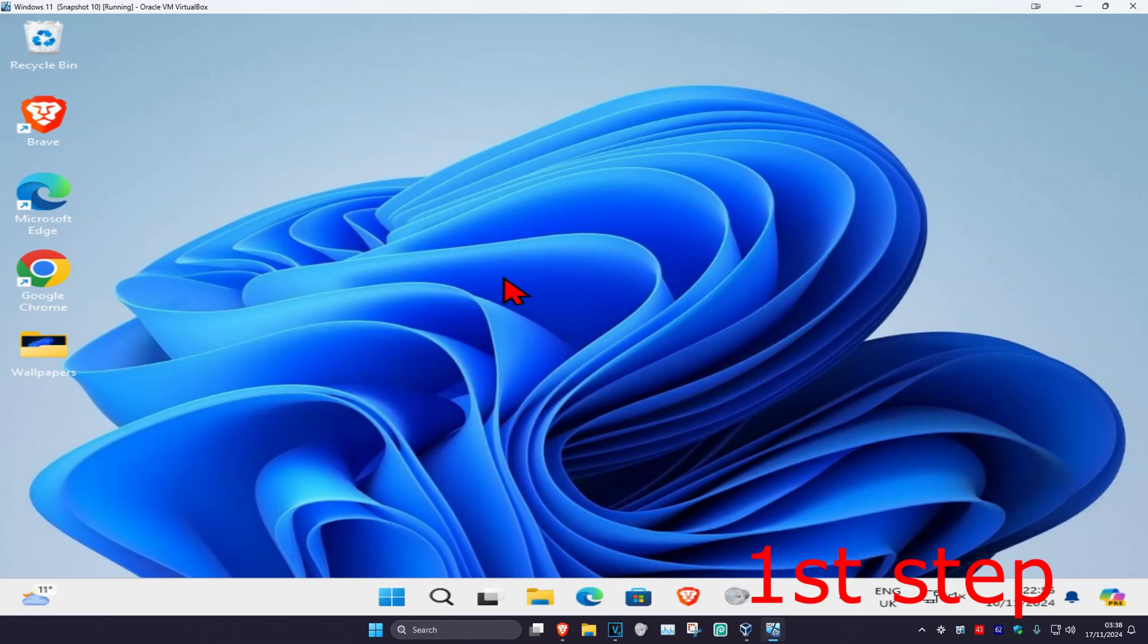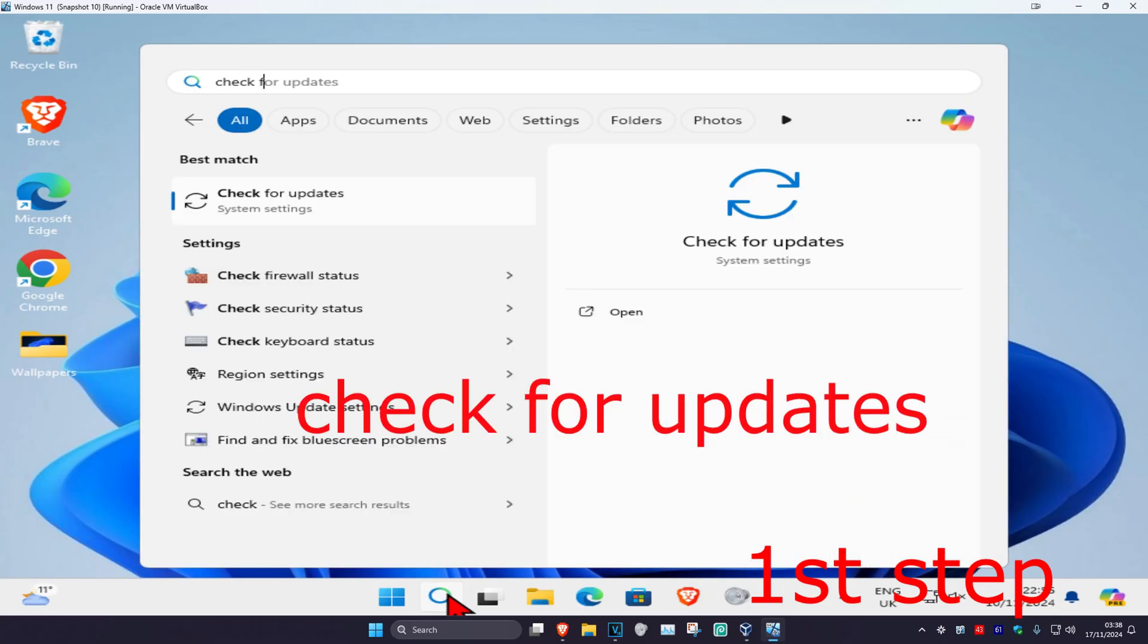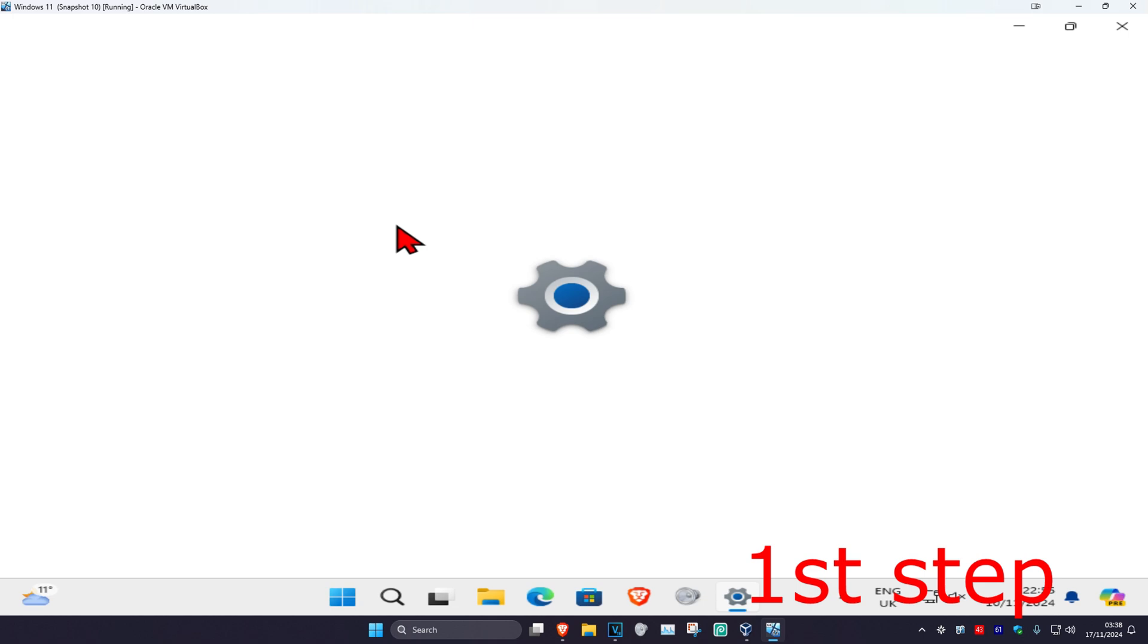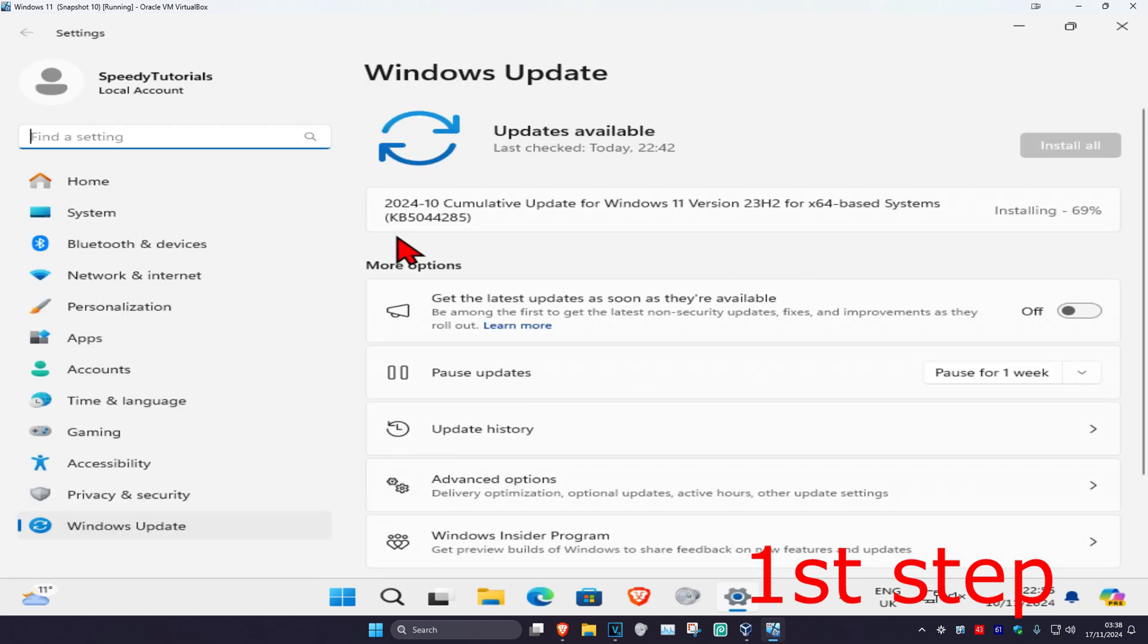For the first step, you're going to head over to search and type in 'check for updates.' Click on it, and once you're on this page, click on 'check for updates.' Make sure your computer is fully up to date.